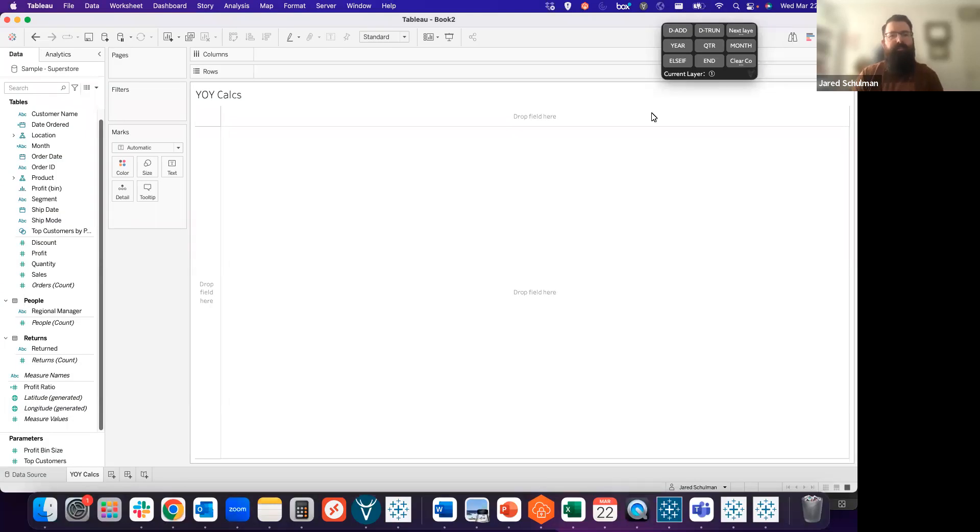Hello! My name is Jared. I'm from ZeoMatrix, and today I'm going to be talking to you about how to build year-over-year calculations in Tableau.